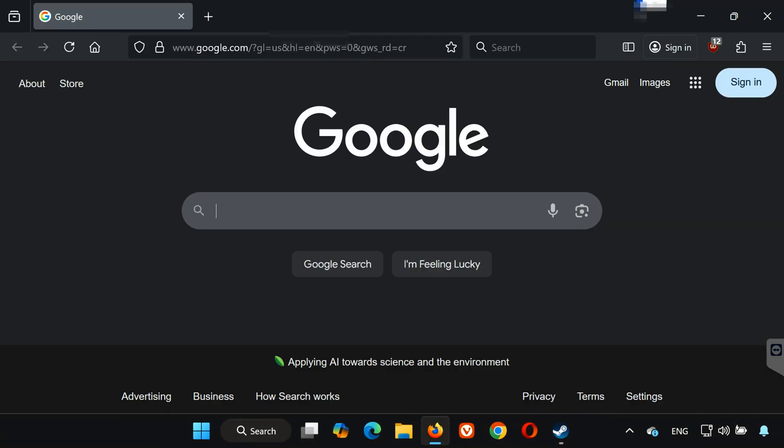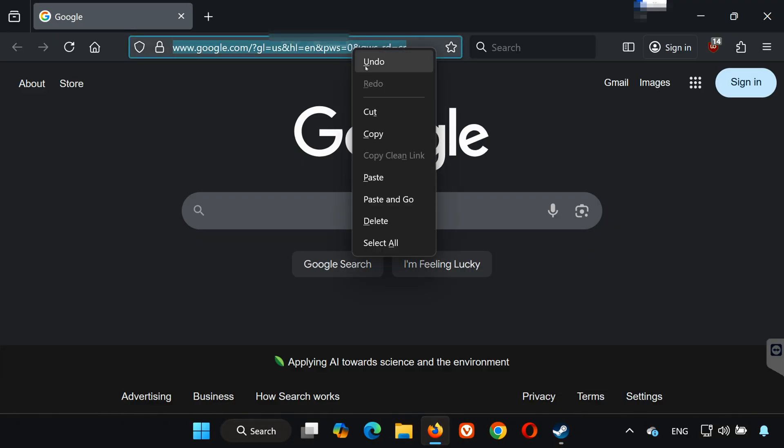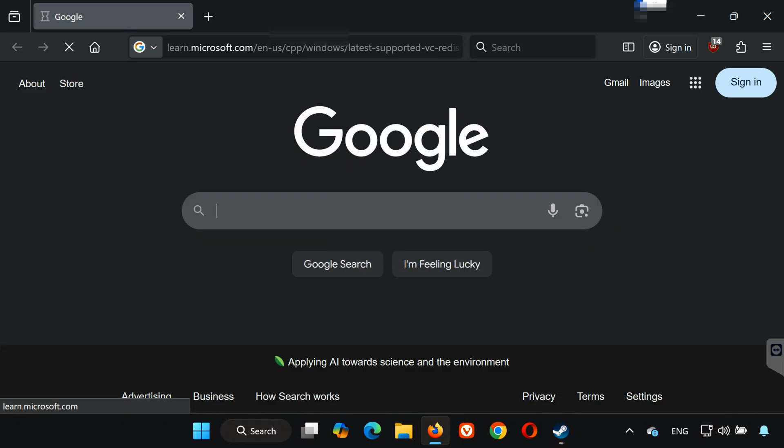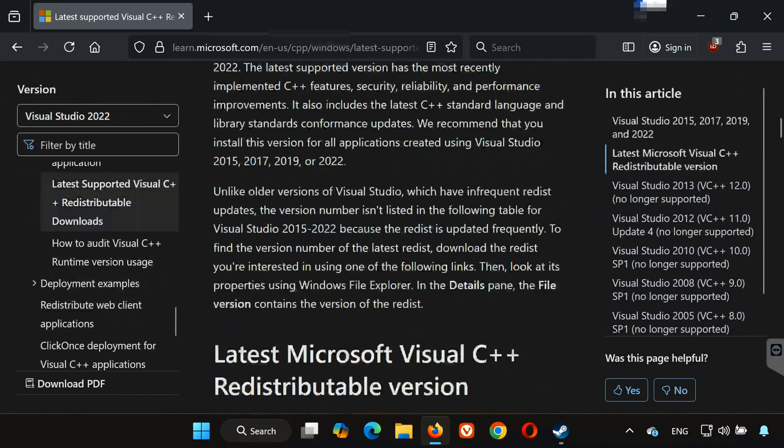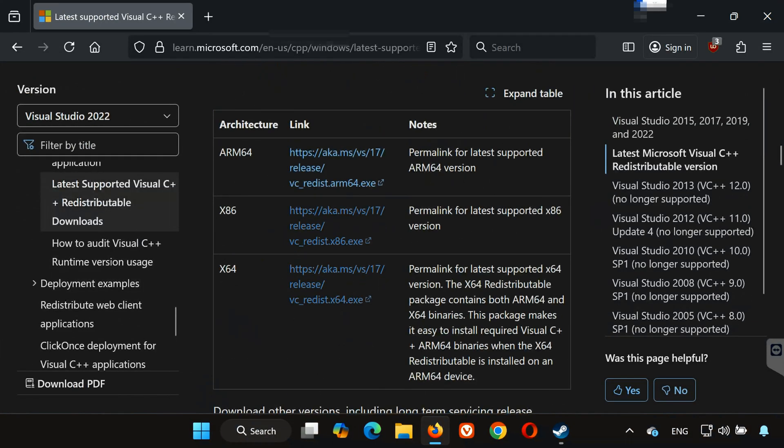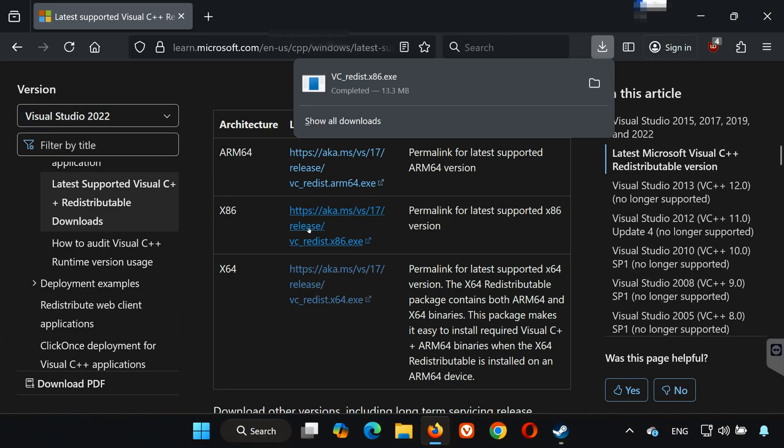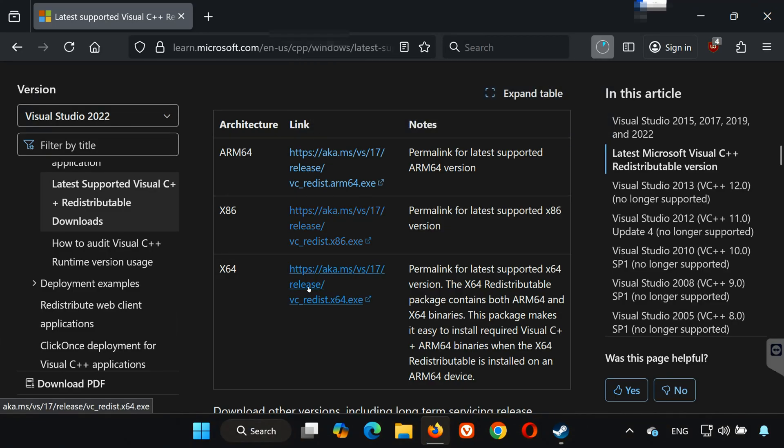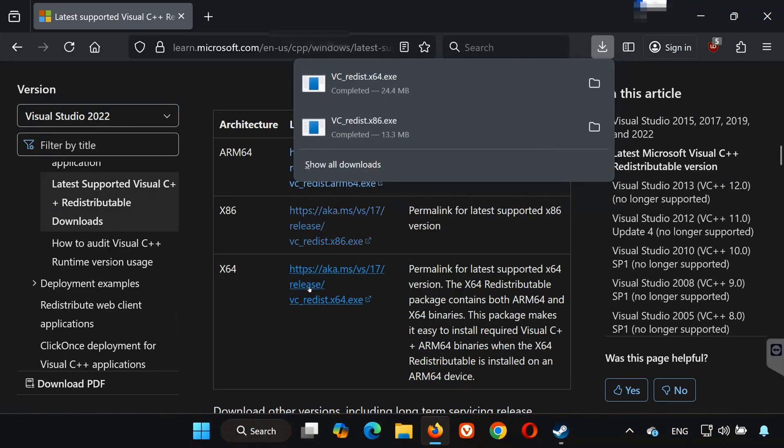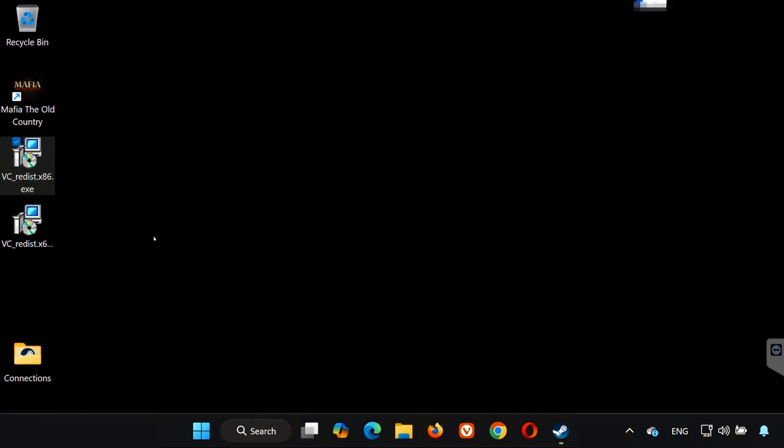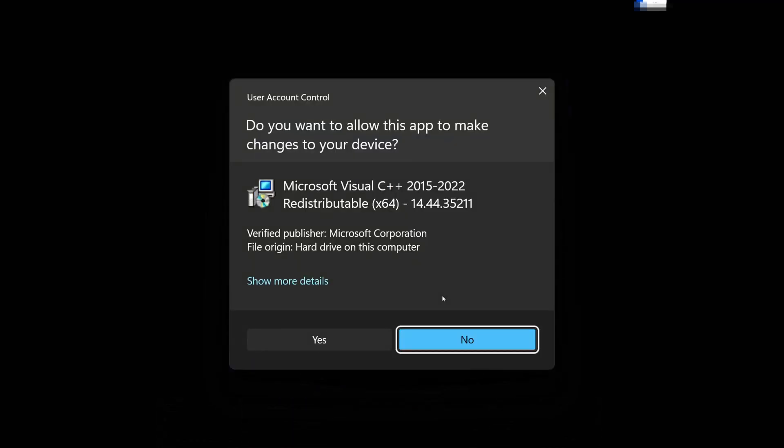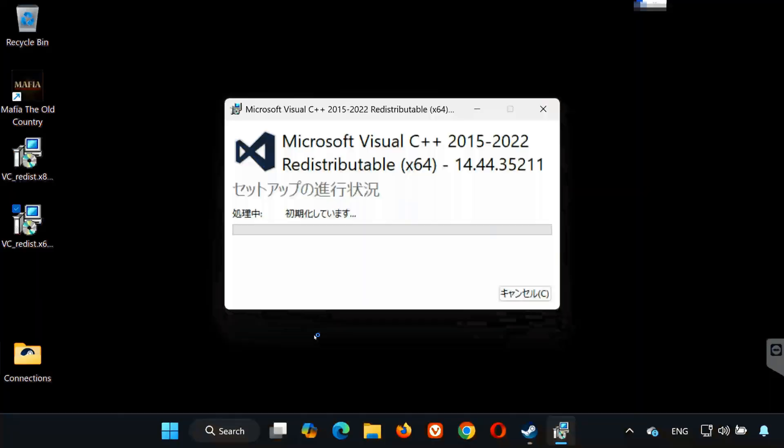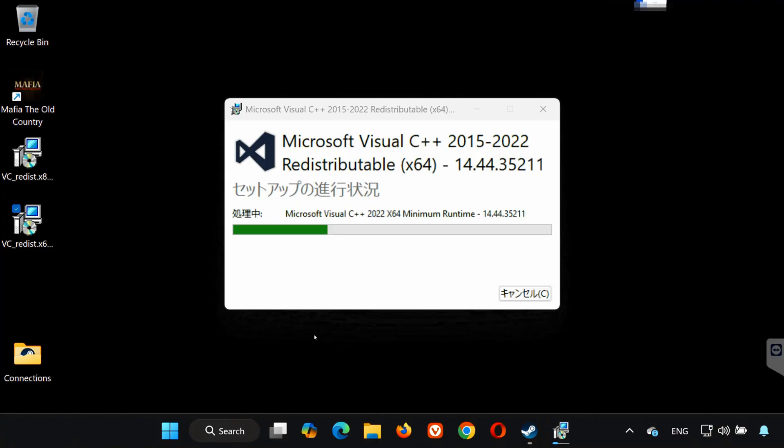Open the link in the description of this video. Scroll down and find x86, click to download it, then download x64 as well. Locate the files you just downloaded. First, double-click VC_redist.x64.exe, click Yes, accept the terms, wait for it to install, then click Close. Do not restart yet.